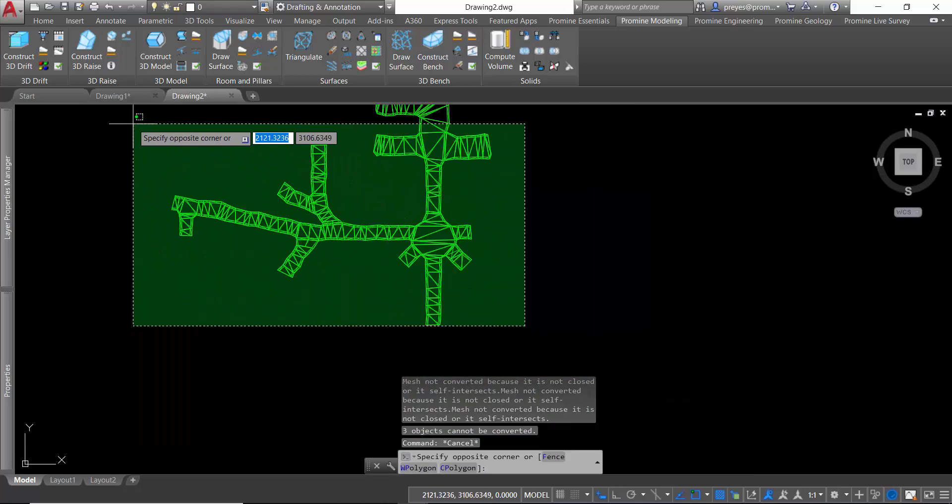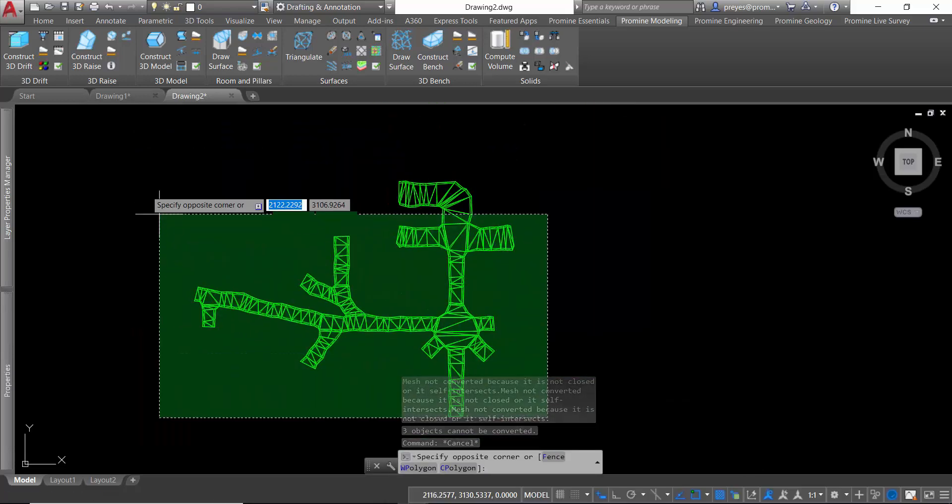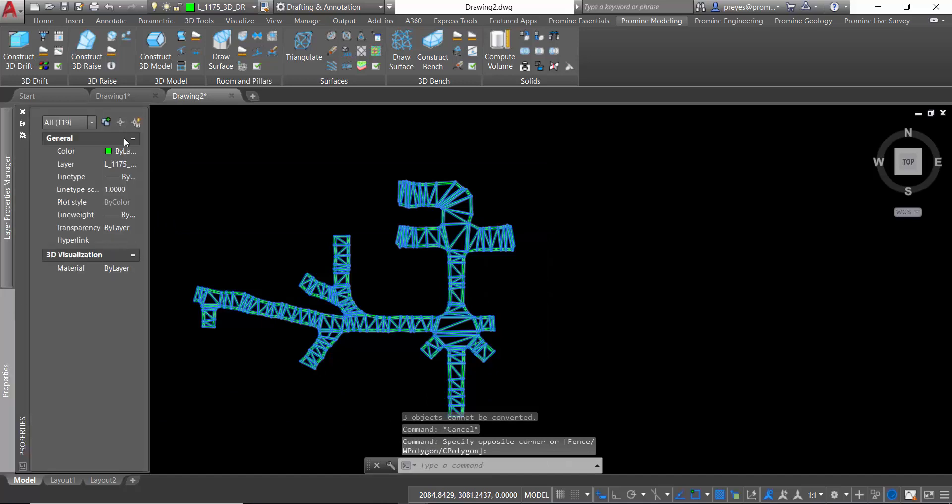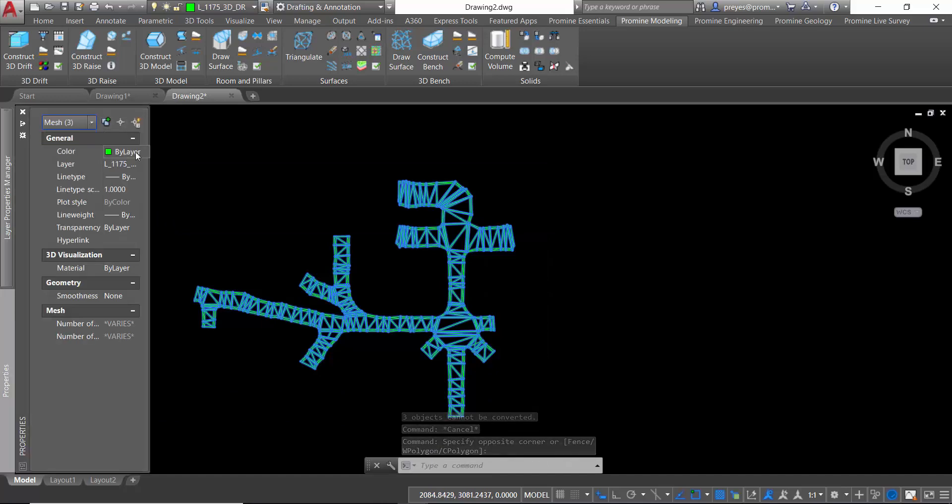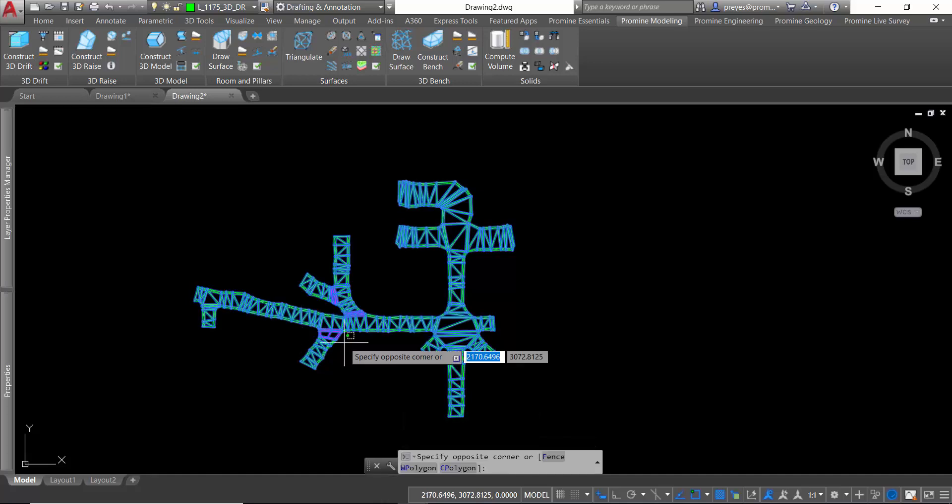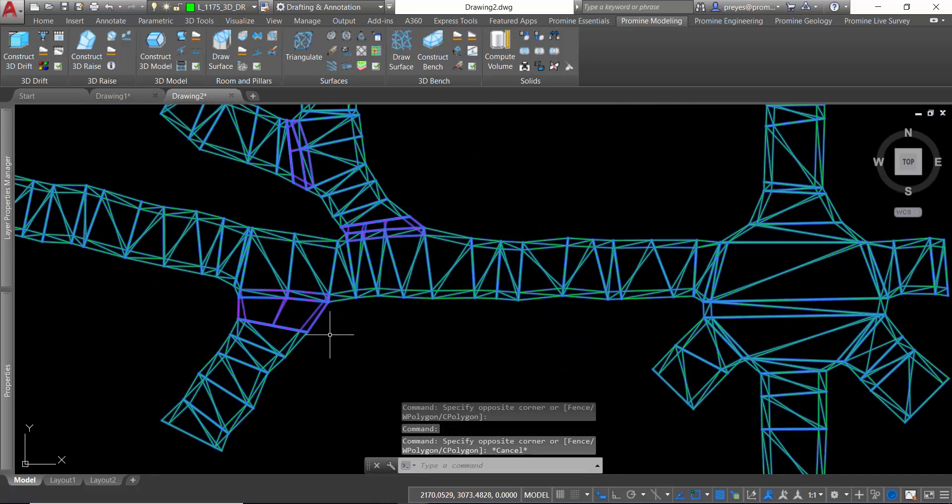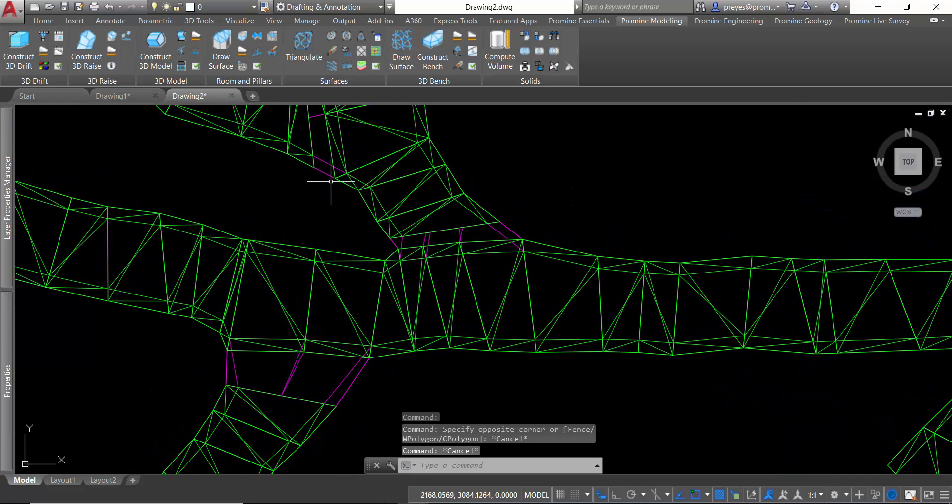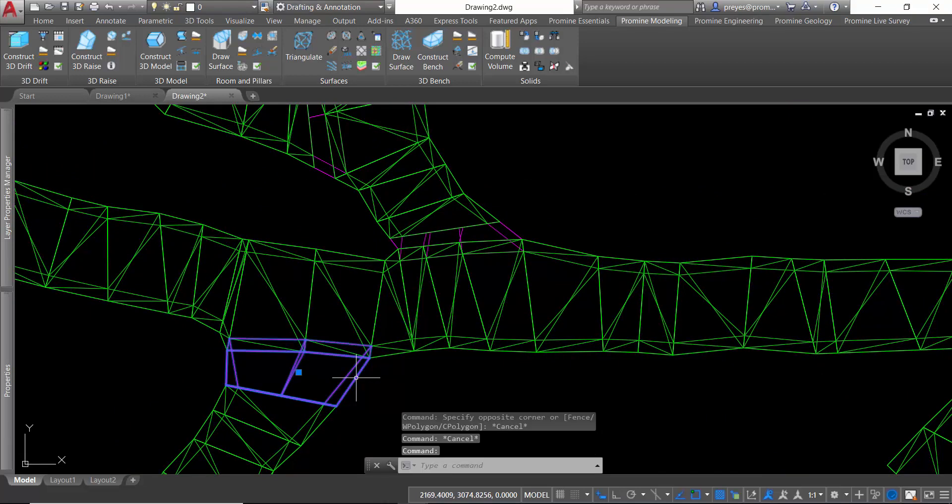We can go check where these objects are. This part we have and we can use a different color. Now we can see that these three are the ones that cannot be converted to solid.